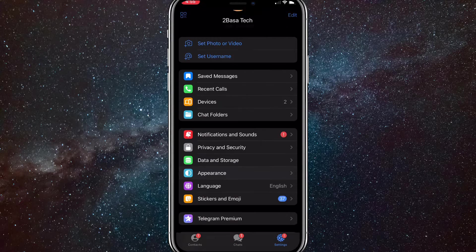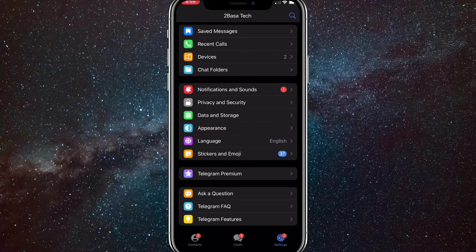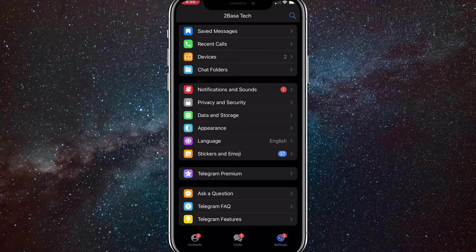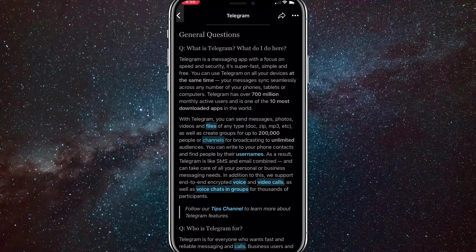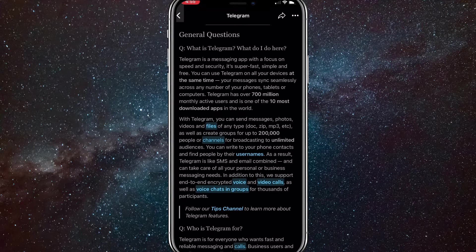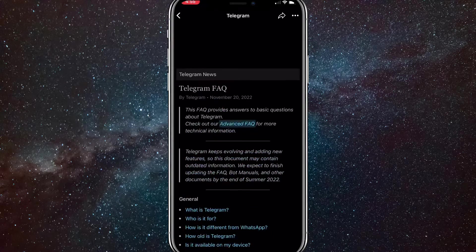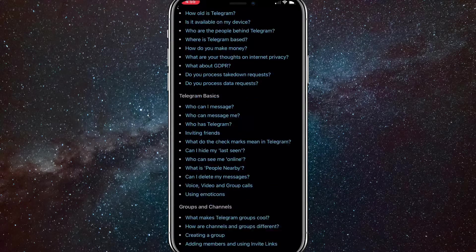Go to your settings and then go to Telegram FAQ. Once you go to Telegram FAQ, as you can see, let me scroll up real quick. This is Telegram FAQ.